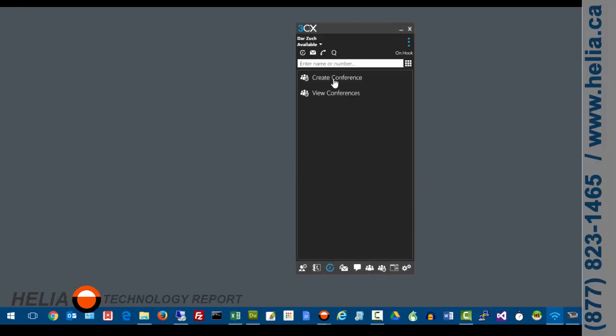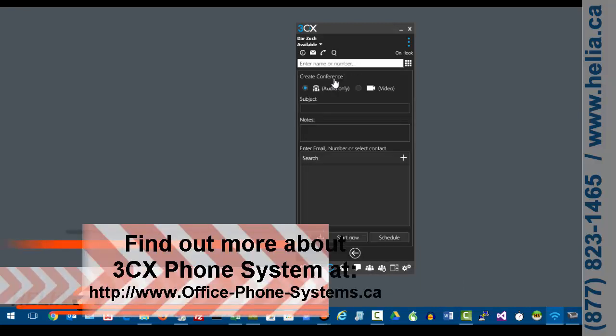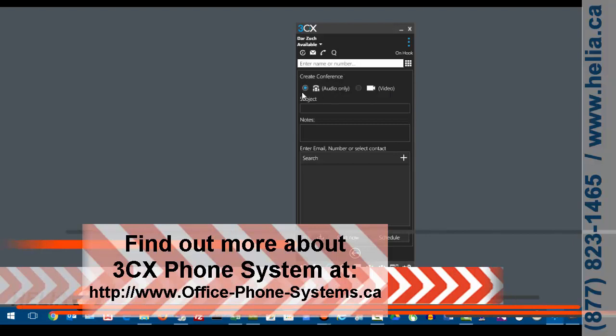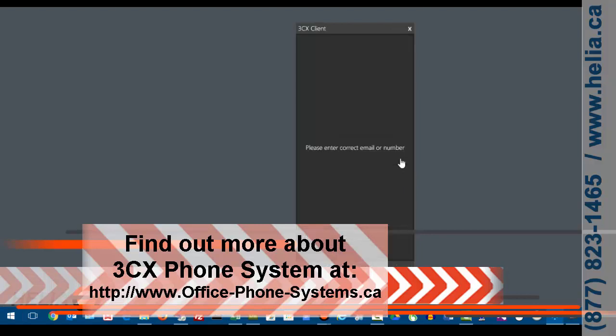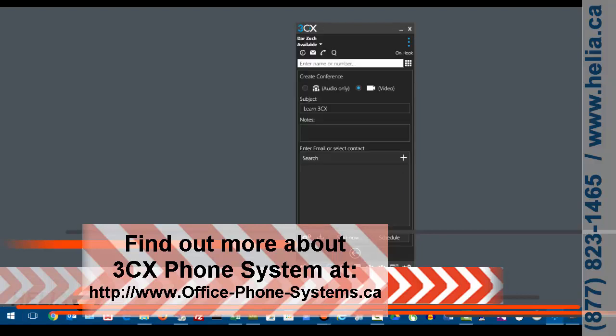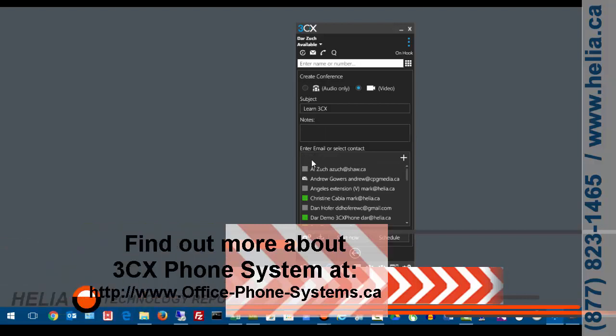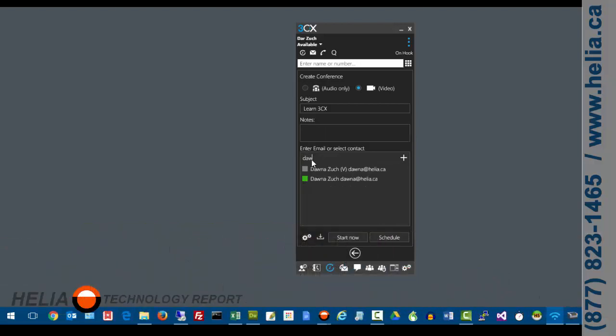And so what we're going to do is create a conference and that gives me an option for both audio and video. I'm going to select video and then we've got to put in a name. So we're going to put in learn 3CX and then I'm going to add a name. So I'm going to start typing and we're going to connect Donna into this. Now this is going to send her an email.